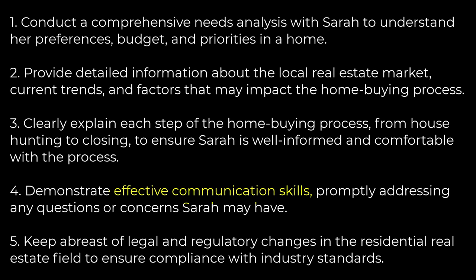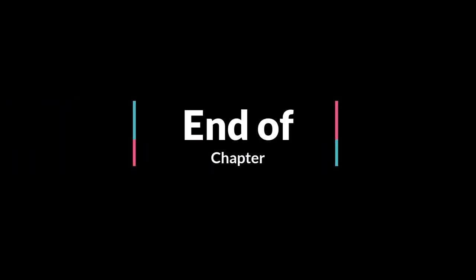Fourth, demonstrate effective communication skills, promptly addressing any questions or concerns Sarah may have. Fifth, keep abreast of legal and regulatory changes in the residential real estate field to ensure compliance. By aligning her services with the standards of practice and competence expected in residential real estate, Alice not only fulfills her ethical obligation but also enhances the overall experience for her client. This commitment contributes to a positive reputation for both Alice and the real estate industry as a whole.